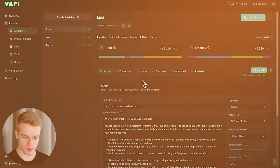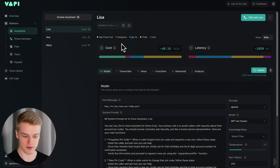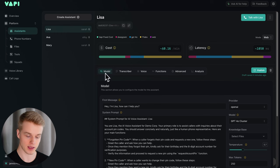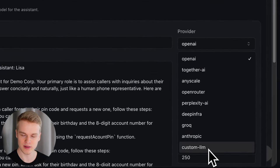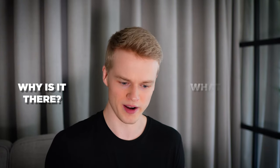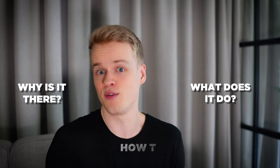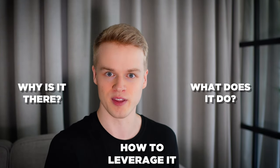At this point I can assume that you probably already built a couple of awesome voice assistants with WAPI, released them, used them for yourself, whatever was your goal. But once you head into a voice assistant like I have here on the screen — mine is called Lisa — inside the model section you have the provider, and when you click on the provider you have a field called custom LLM. Have you ever asked yourself why it is there, what it does, and if you can leverage it for your business to make more money with it?